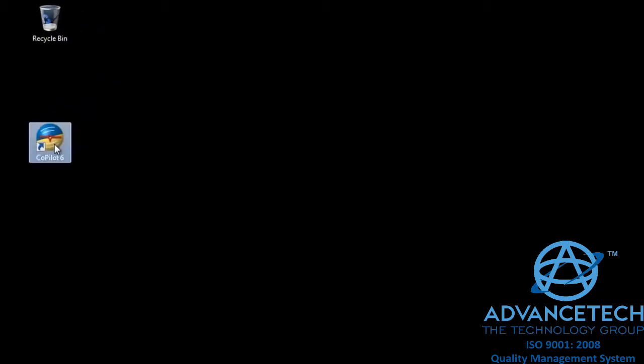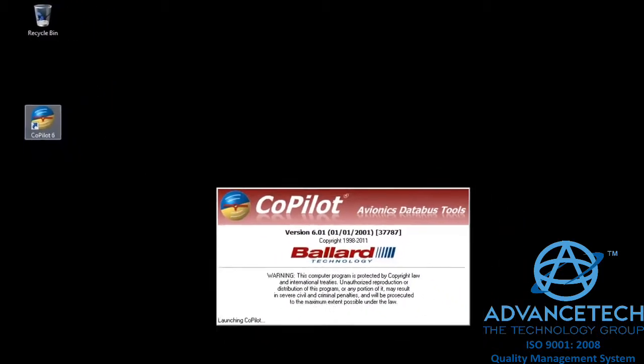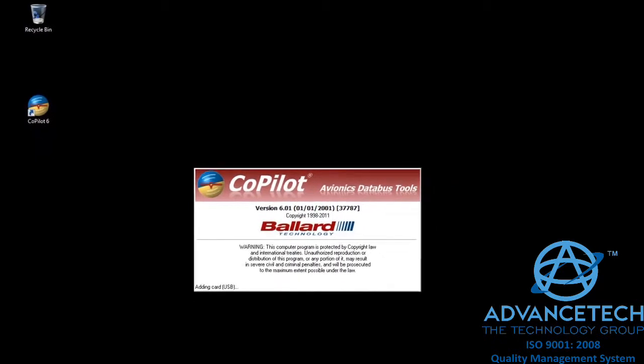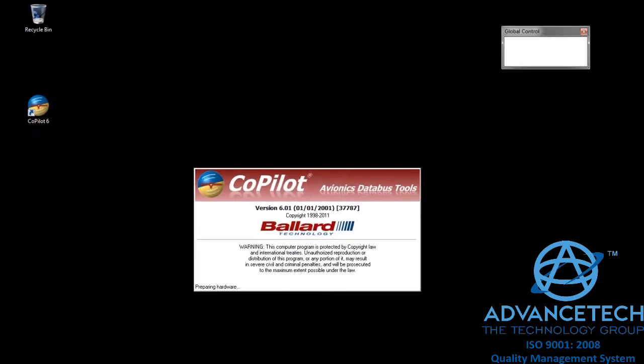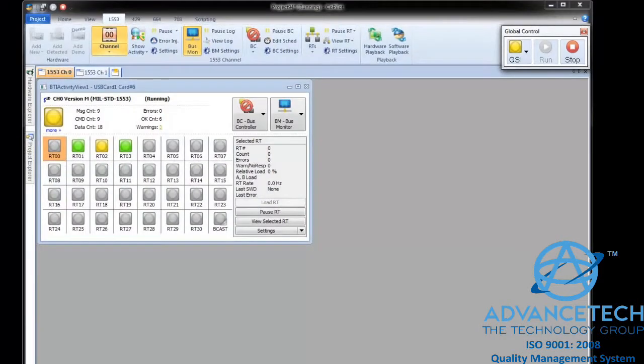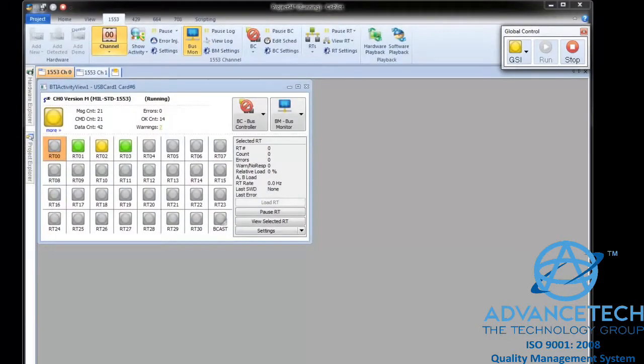We'll start Co-Pilot by double-clicking the program icon. Our computer has a Ballard USB 1553 interface connected to an external data bus where we have a problem. Co-Pilot starts quickly, and we can immediately see the activity on the 1553 bus.